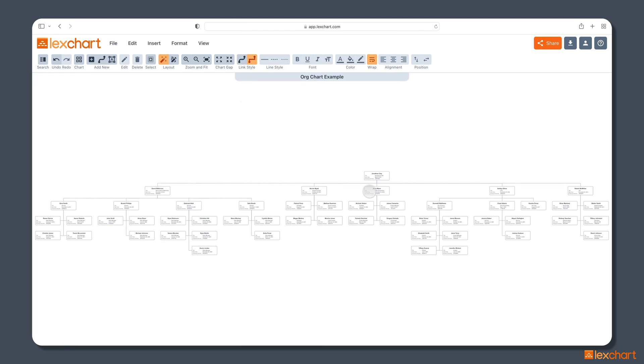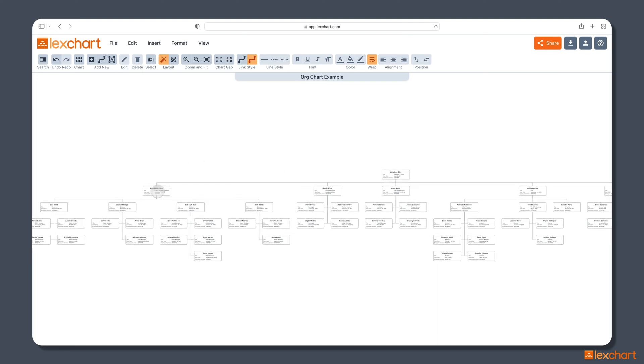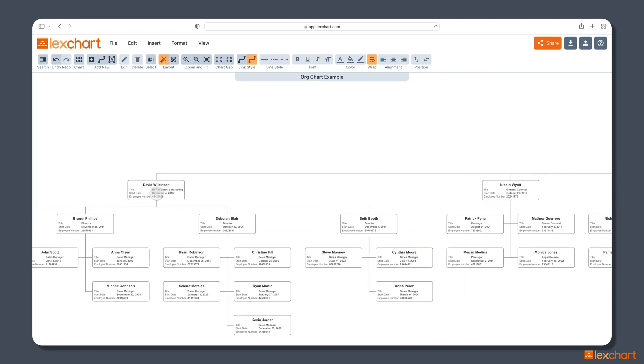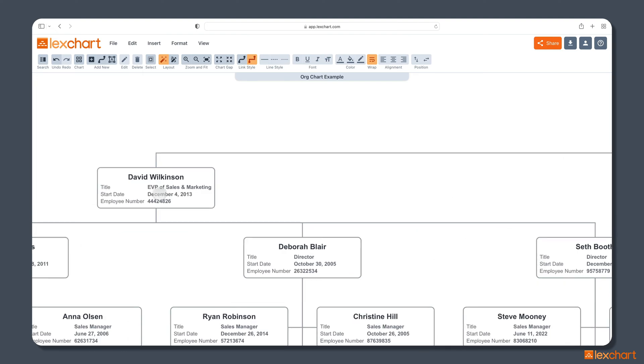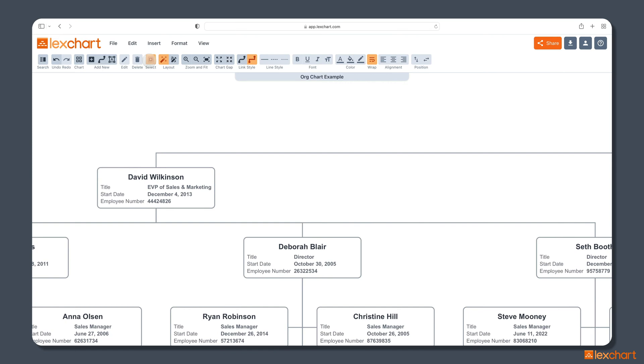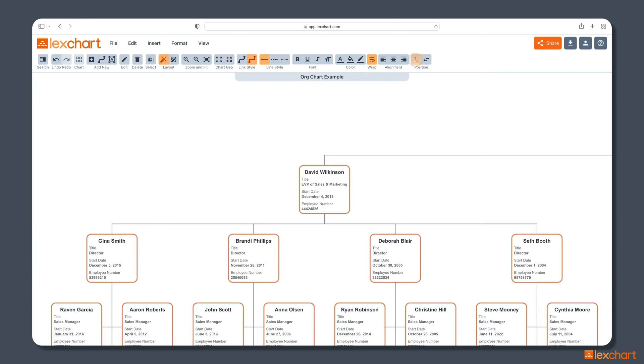Now, the next thing I might want to do is change the presentation of some of this information. So if I zoom in, you'll see that David Wilkinson has a title and a start date, an employee number. All that data just came in automatically for us. We didn't have to do it. But maybe you don't like this side-by-side layout in the card. Well, what we can do is select all of those cards, the employee cards, and we're going to change the position of the data to vertical.